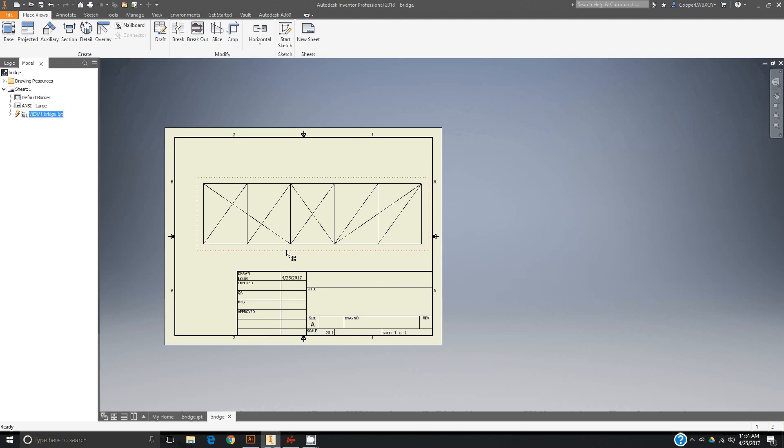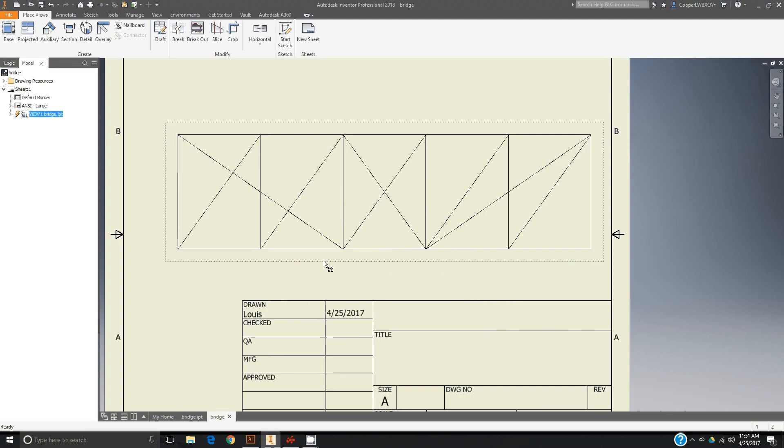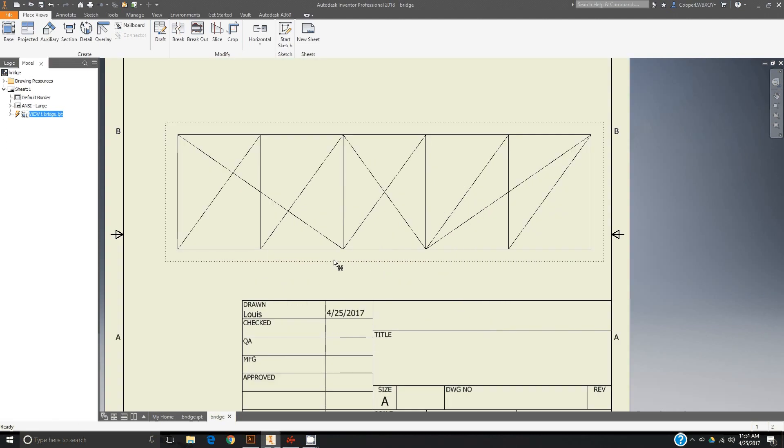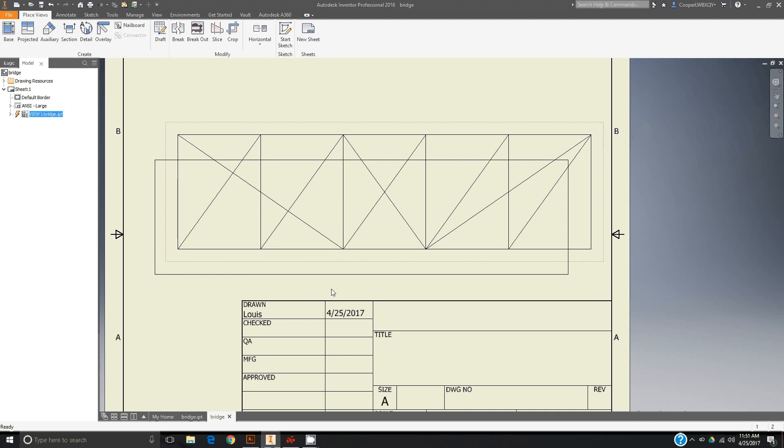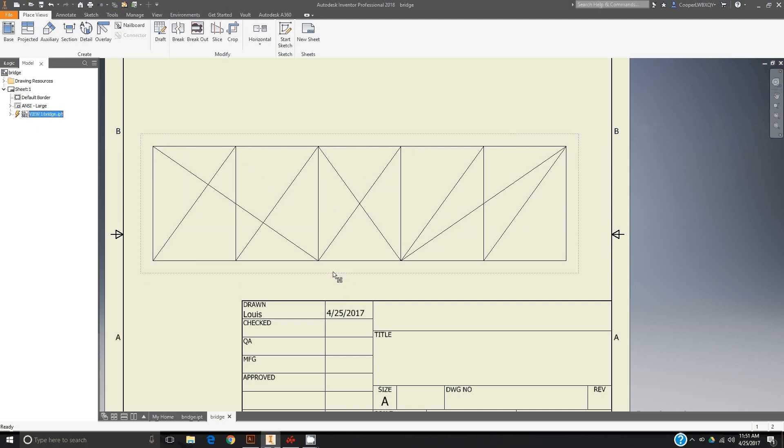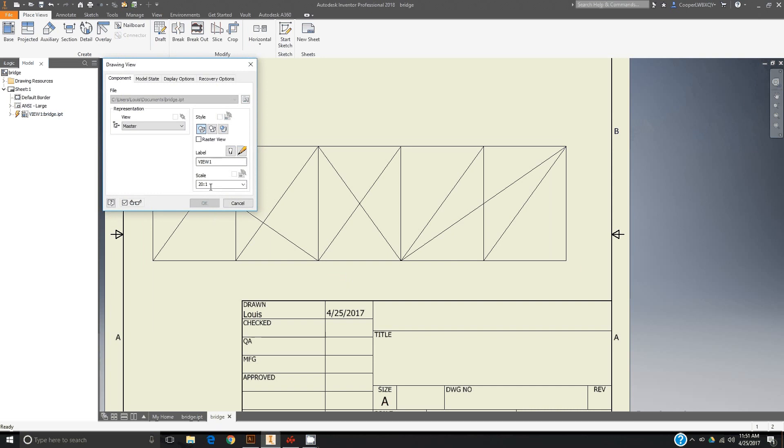Again, I'm moving the bridge right here by clicking and dragging the dotted line, and I'm editing it by double-clicking the dotted line and it brings up the scale.